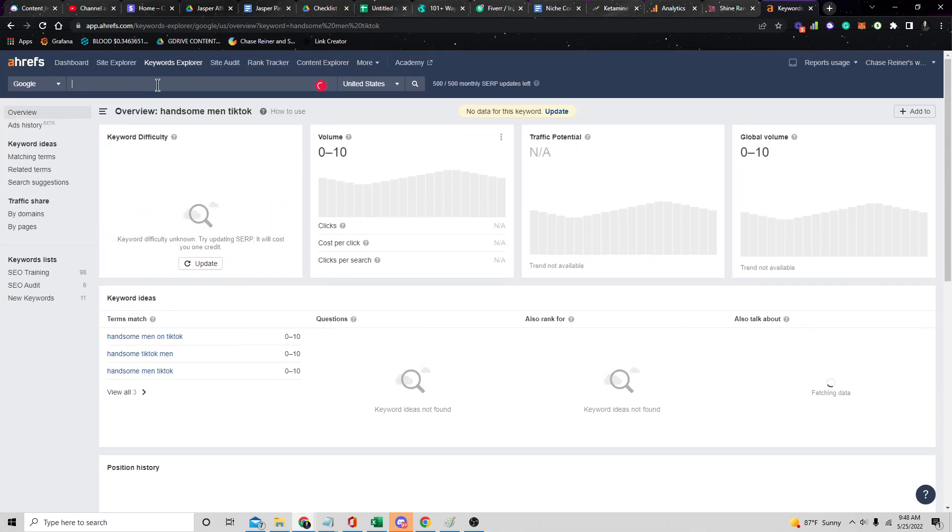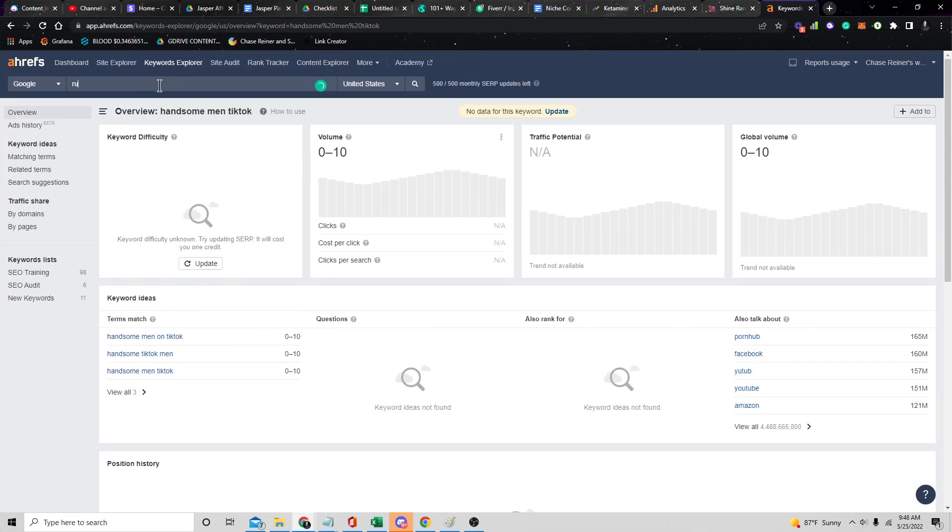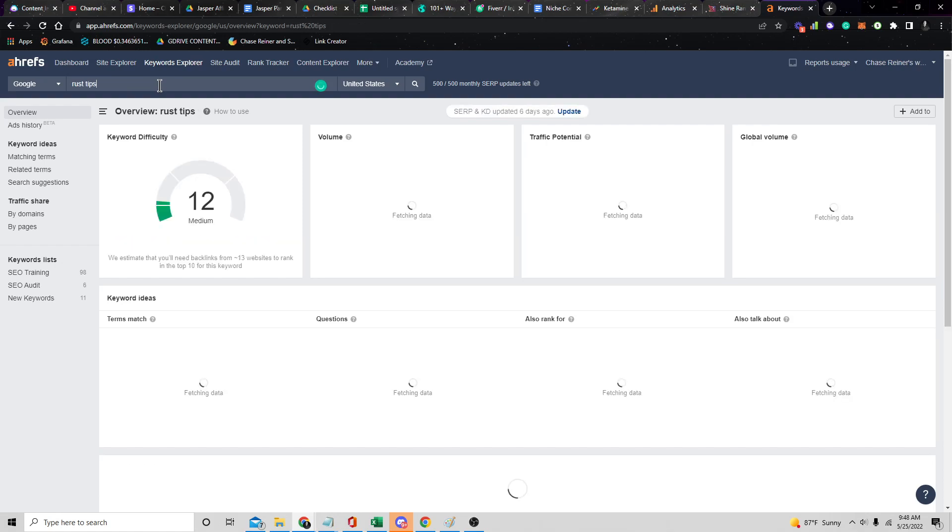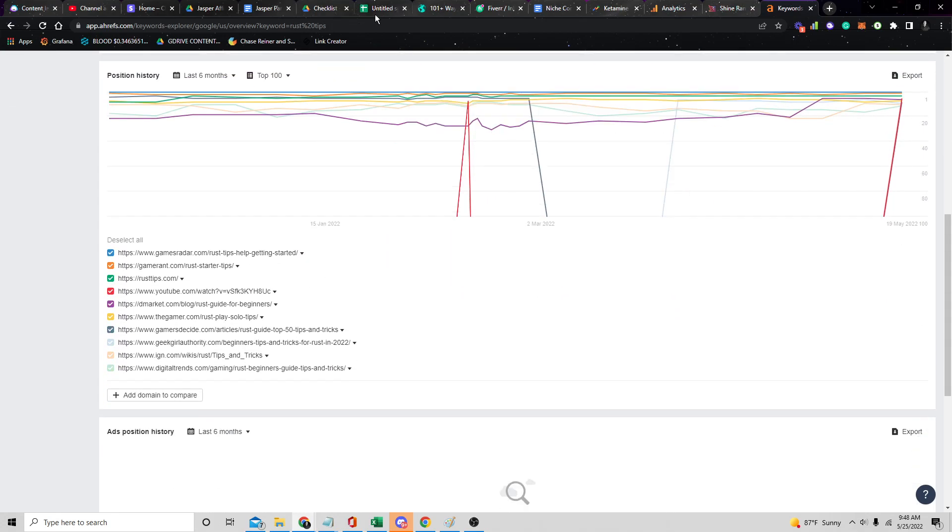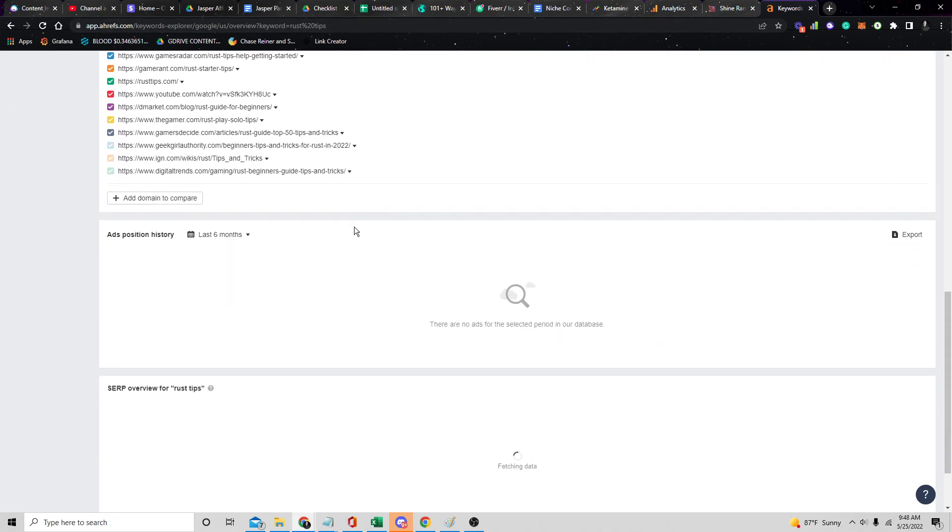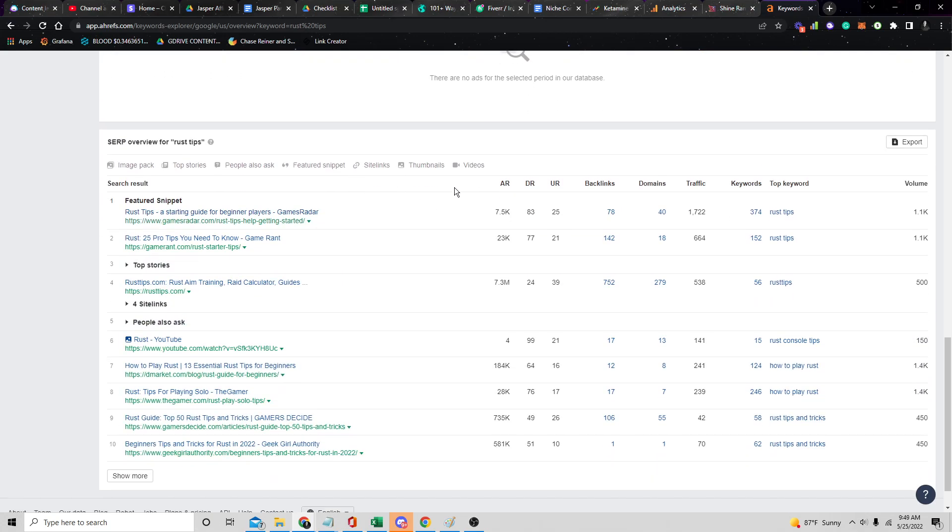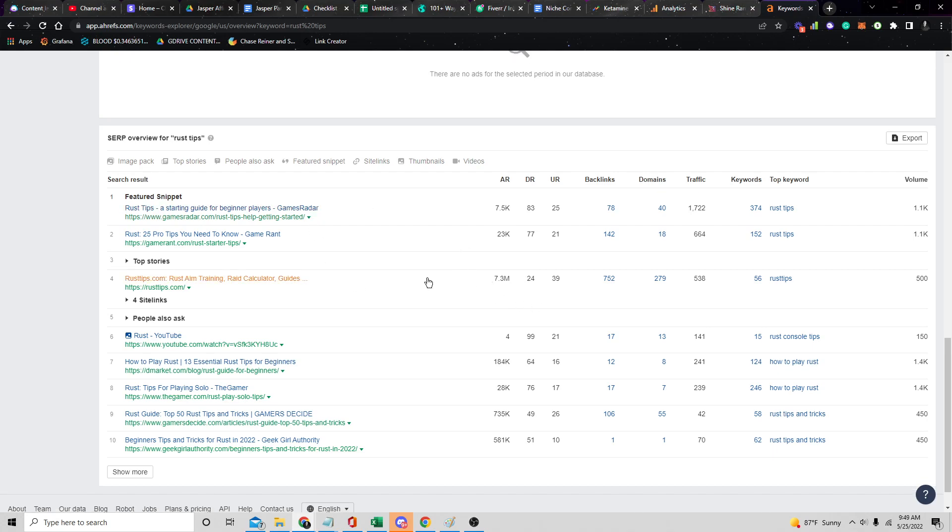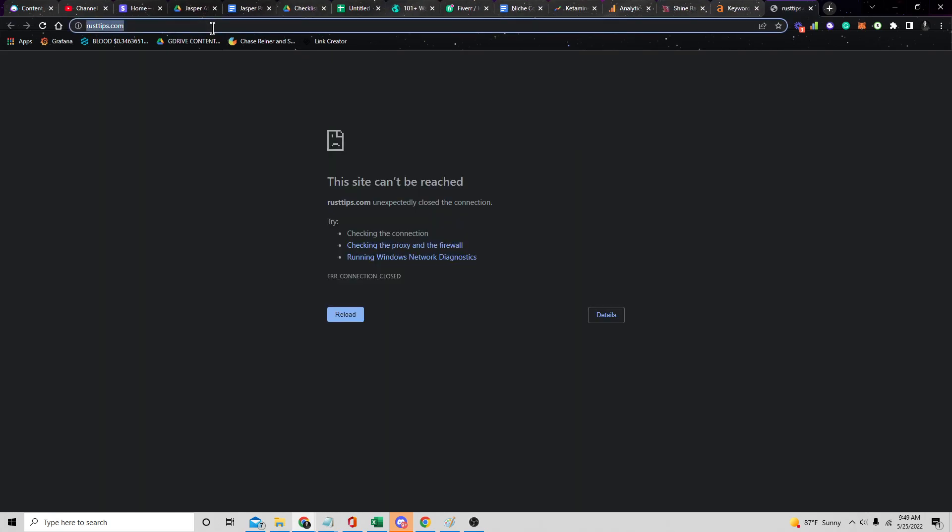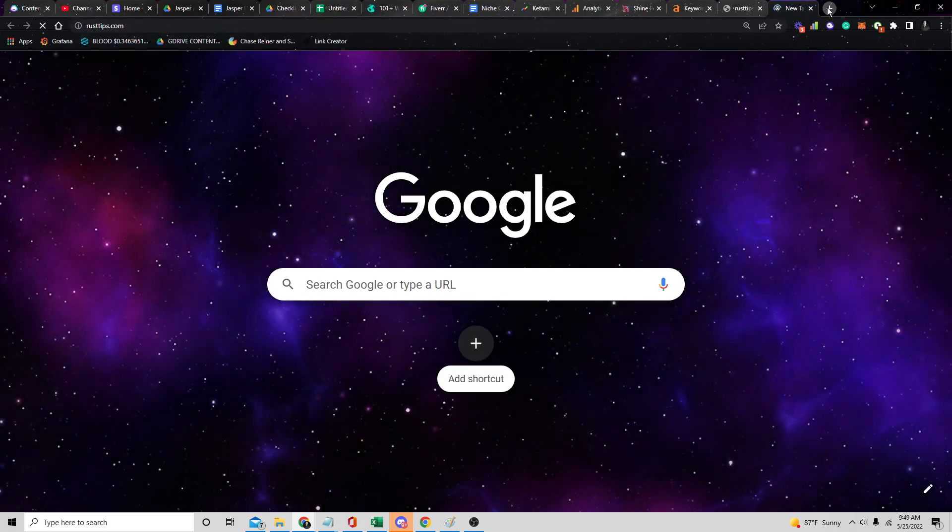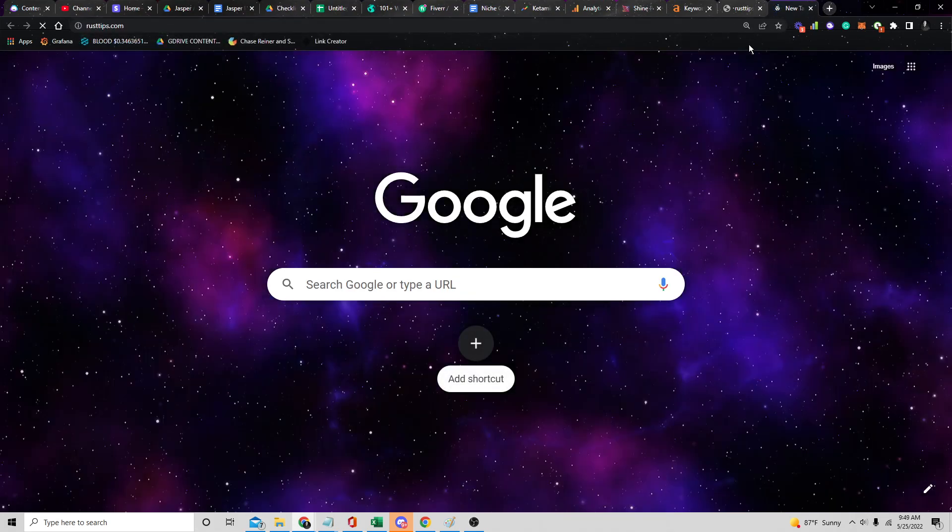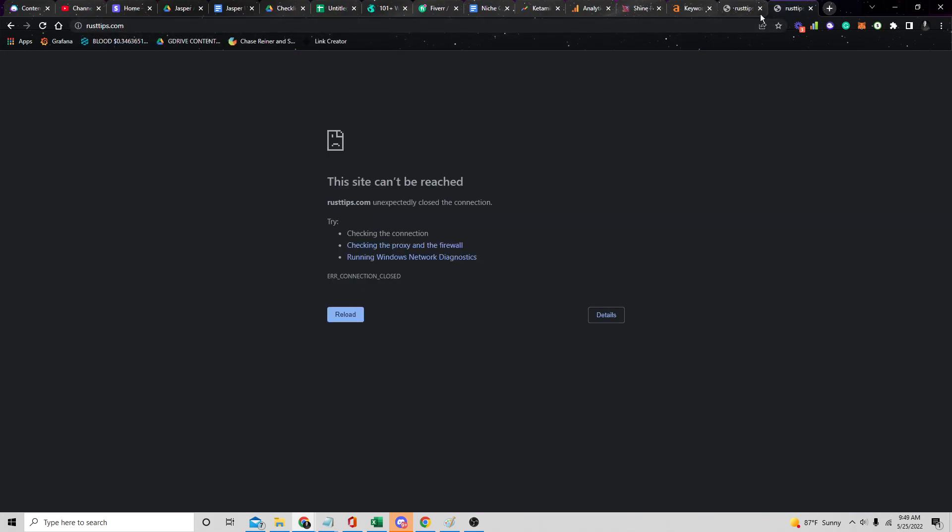All of these websites showing up on the first page are like above a 40 DR. That's not good, that means it's going to be pretty hard to rank for keywords around this. Let's just say Call of Duty was trending really well. You could spend a couple hours trying to find a good niche, but it's worth doing the research, especially if you're going to automate a ton of content around it. It's more about the people, or the websites showing up right now than it is about the keywords.